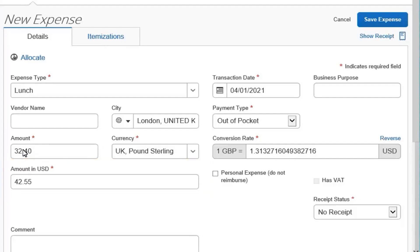Depending on the type of rate you receive, you can click the reverse link to switch between multiplication of the rate to division of the rate.